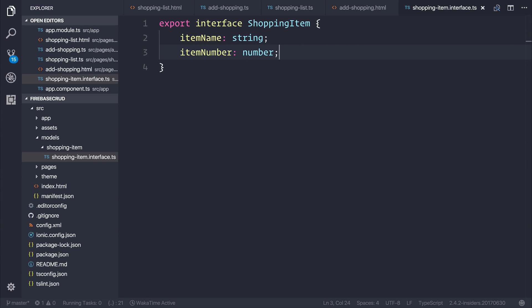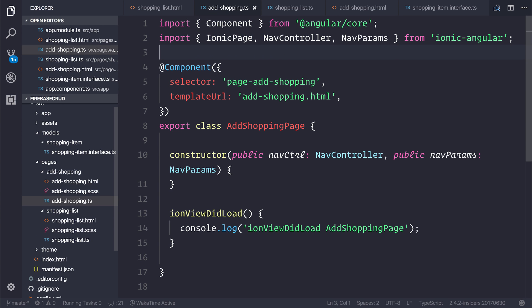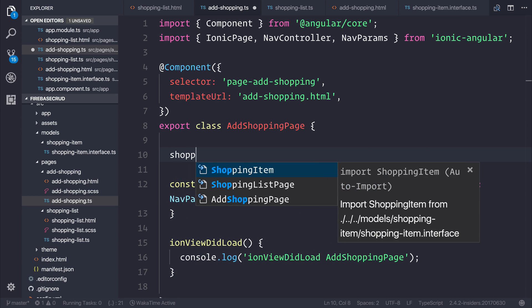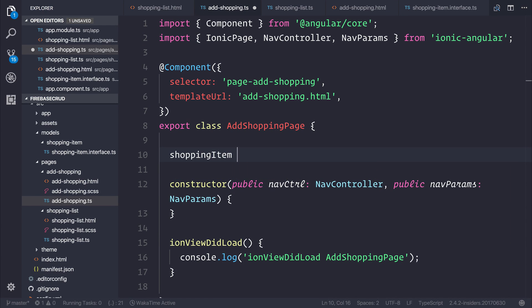Now that we've created an interface, we can head back to our adshopping.ts. Inside of this page, we can initialize a new shopping-item by saying shopping-item is equal to a new JavaScript object.